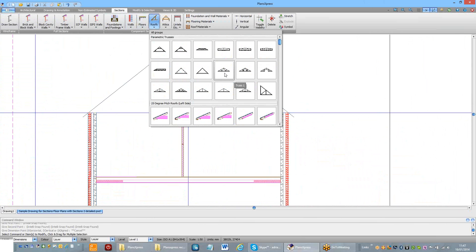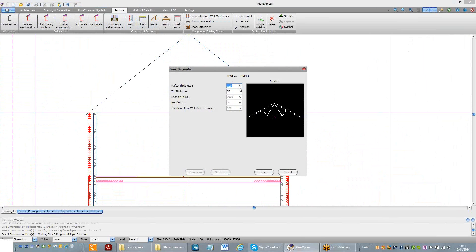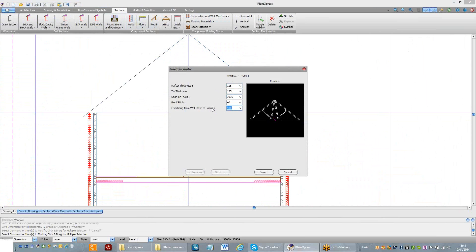Find a suitable truss shape. Into the dimensions. 125mm for my rafter thickness. Same for my bottom cord. Span is 7096. The pitch of the roof is 40. And the overhang is 350.